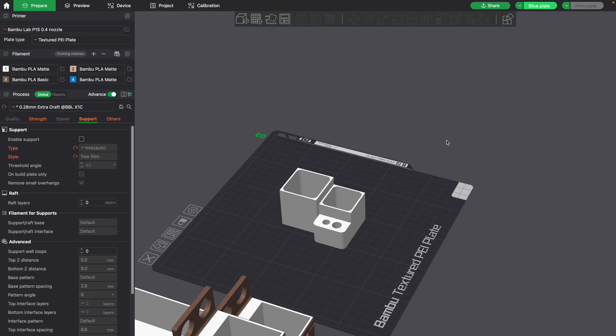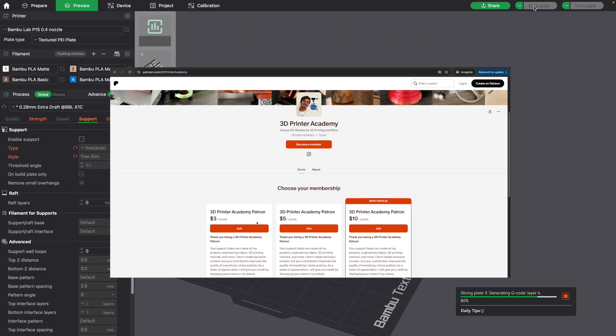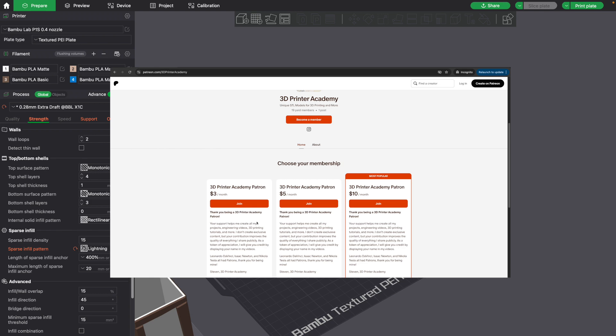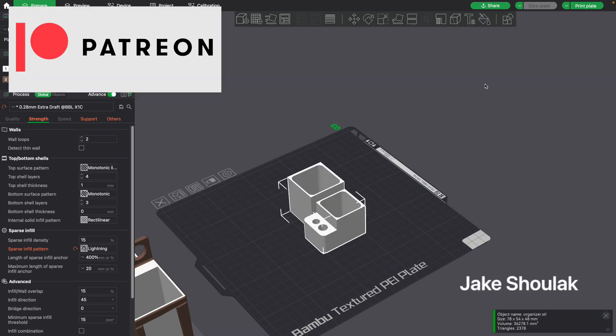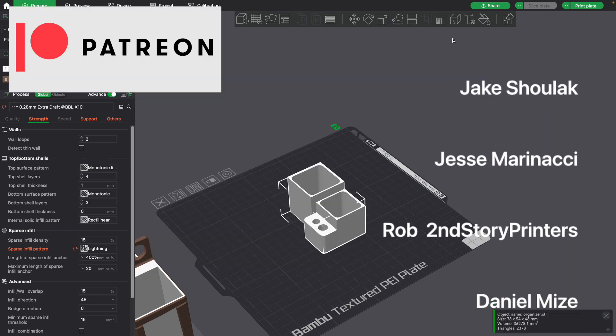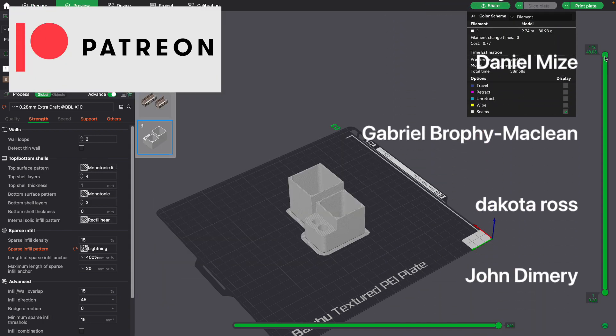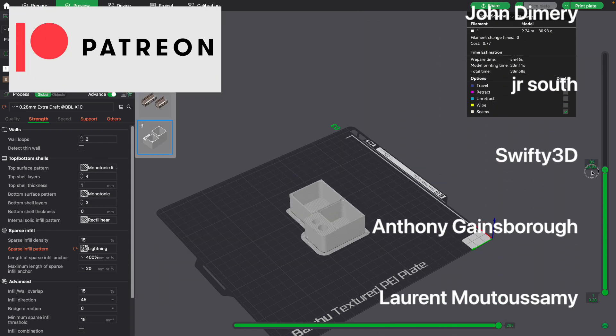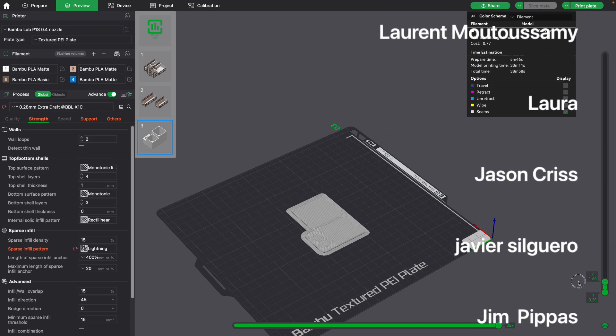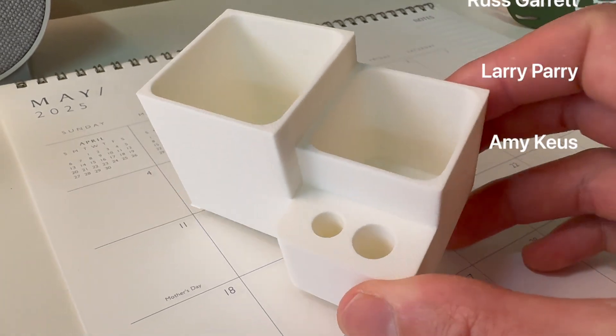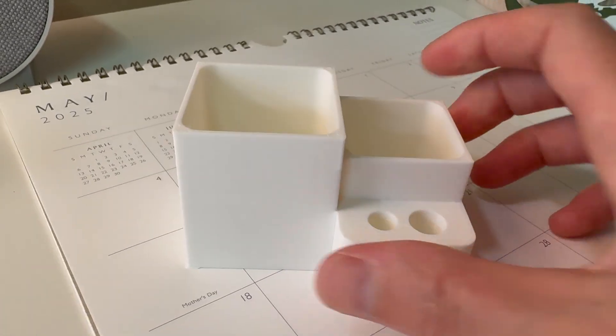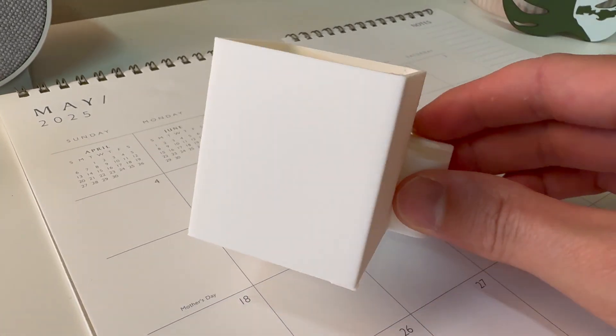My name is Stephen from 3D Printer Academy. If you found this video helpful, please consider supporting 3D Printer Academy on Patreon. Patrons like you help make free videos like this possible. You can support by clicking the link in the description below. My name is Stephen. Thanks again and happy printing.